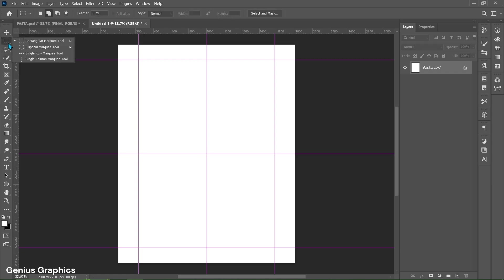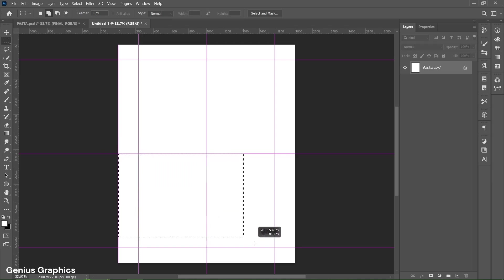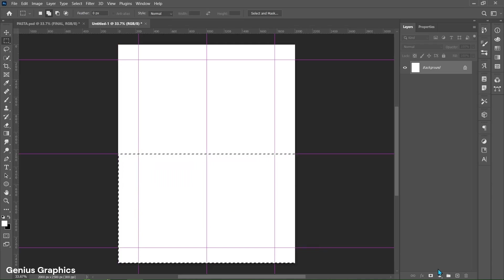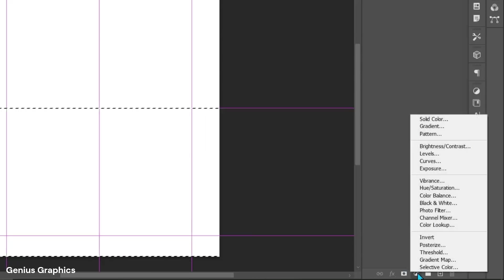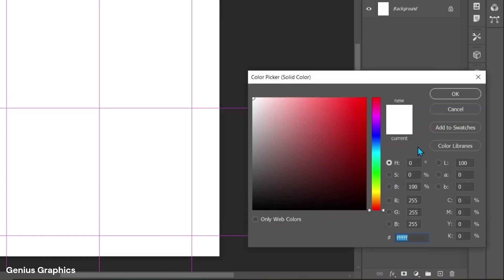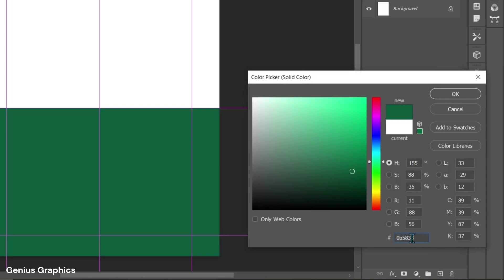Then select the Rectangular Marquee Tool. Left click and drag to make a selection. From Fill or Adjustments, select Solid Color. Copy this hex code.